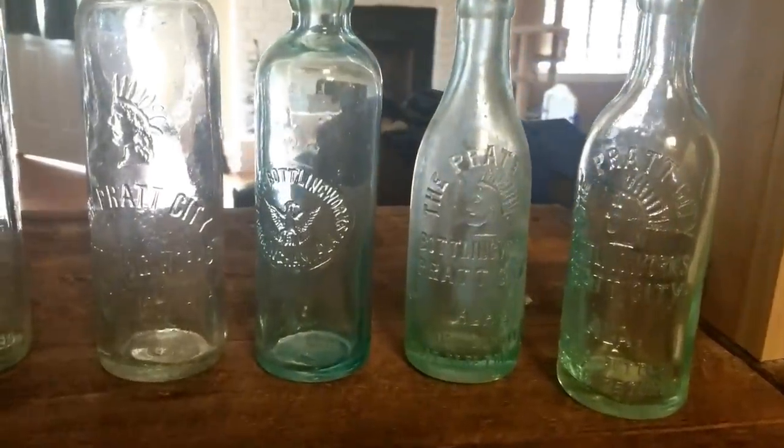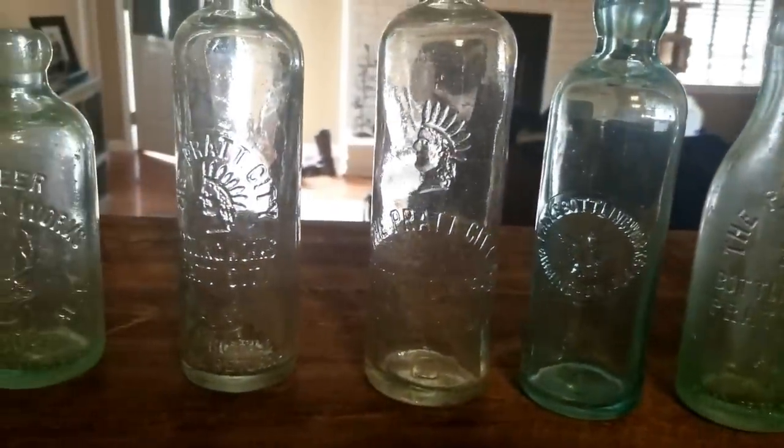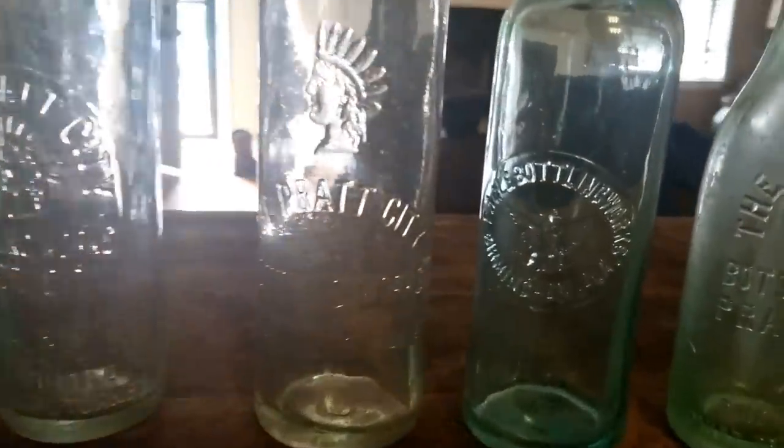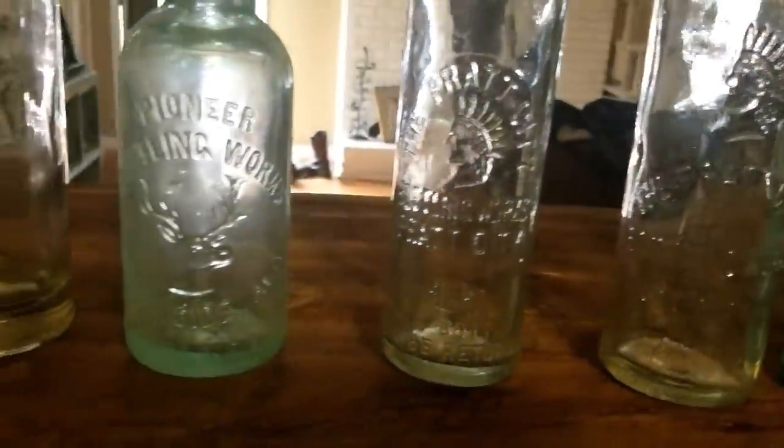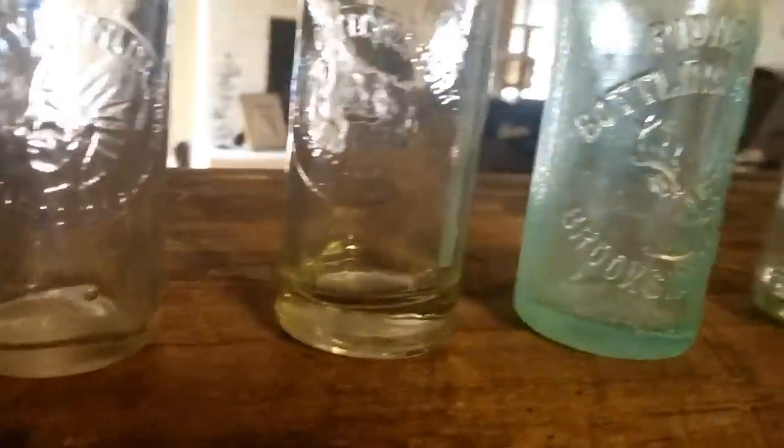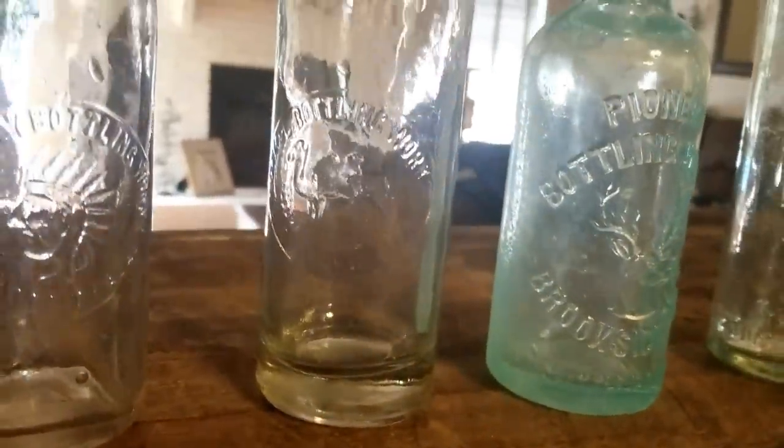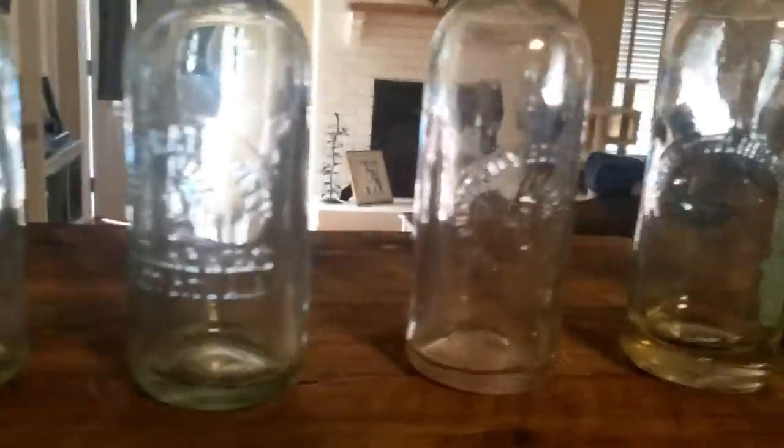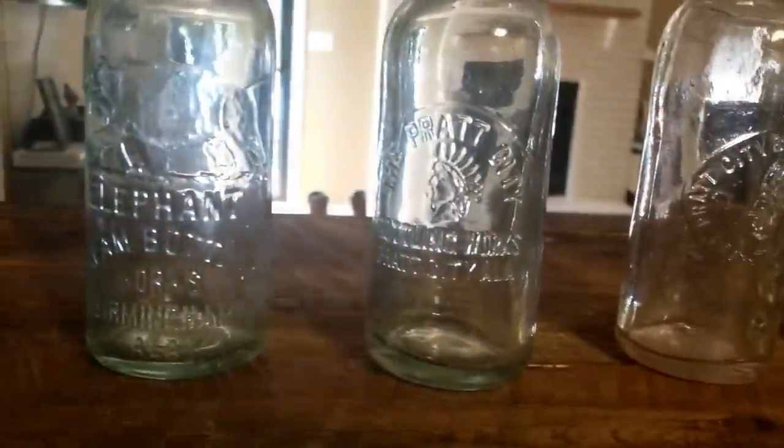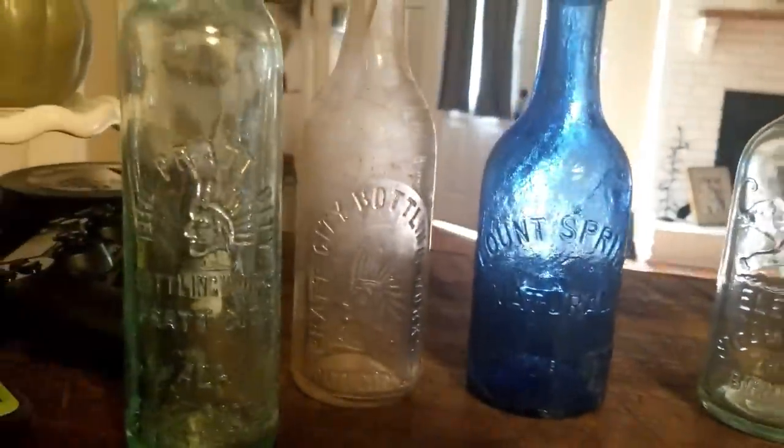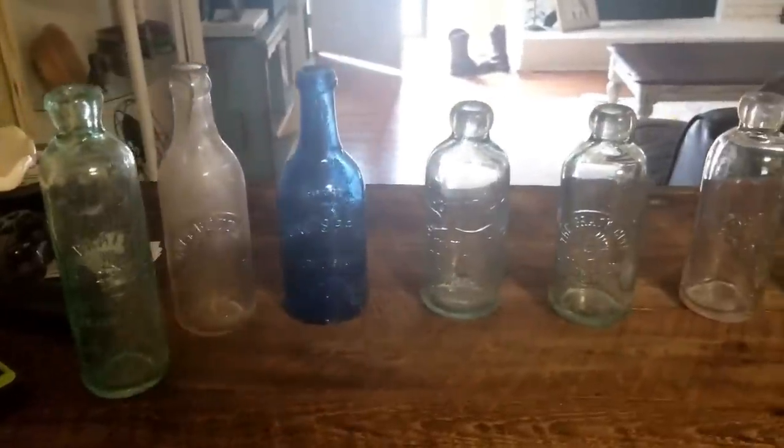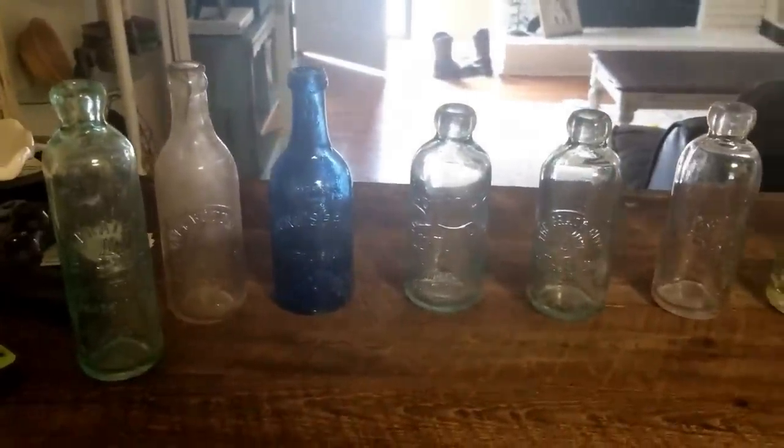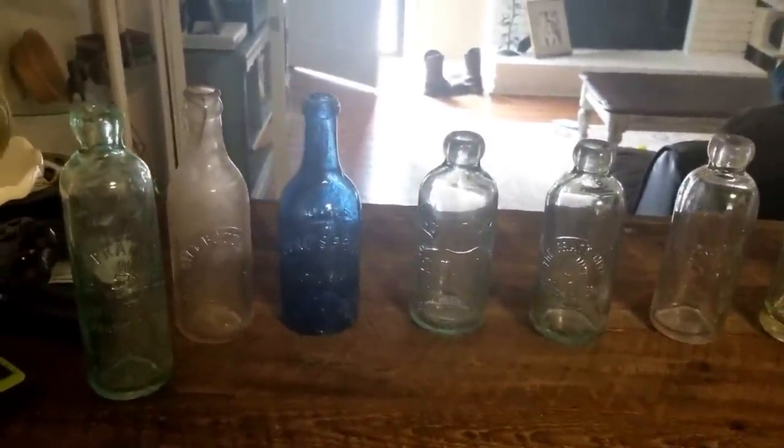You can see the Indians, the eagle on that one right there. Come across here slowly, there's an elk on that one, there's a camel on that one, another Indian, there's an elephant. That's a Blount Springs bottle.